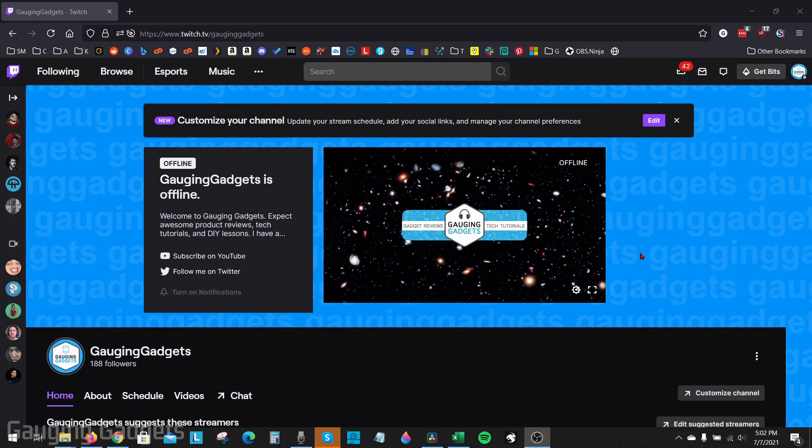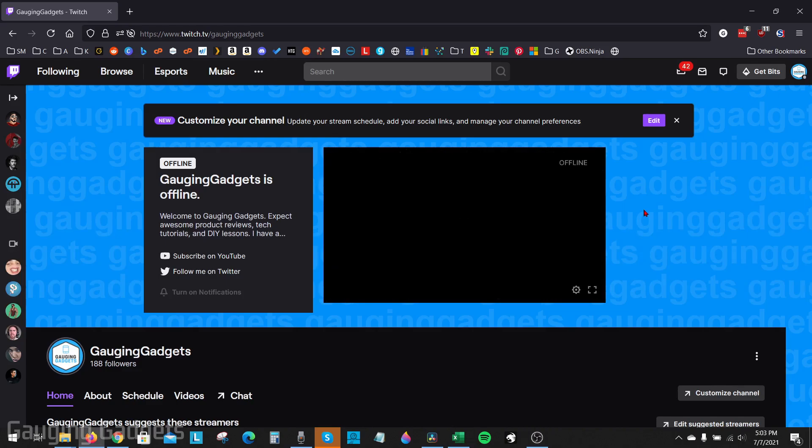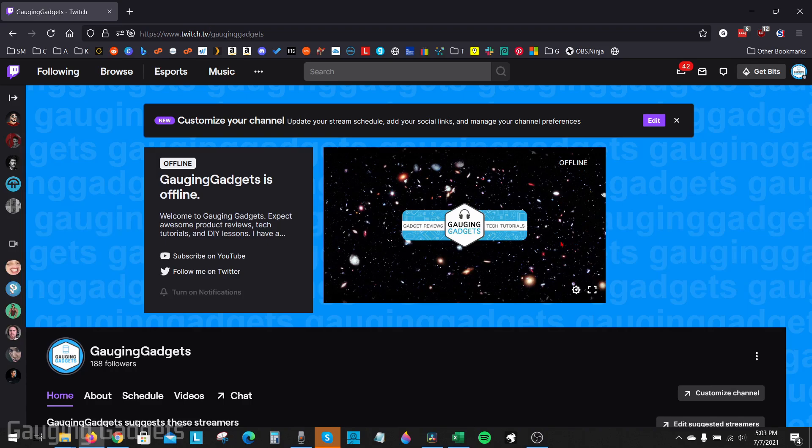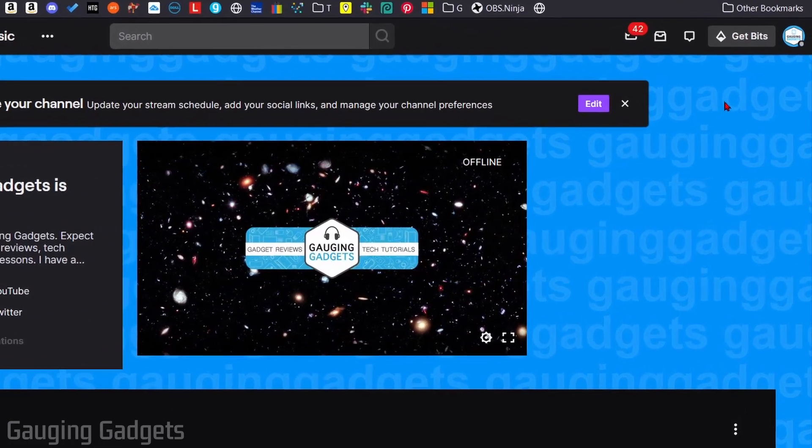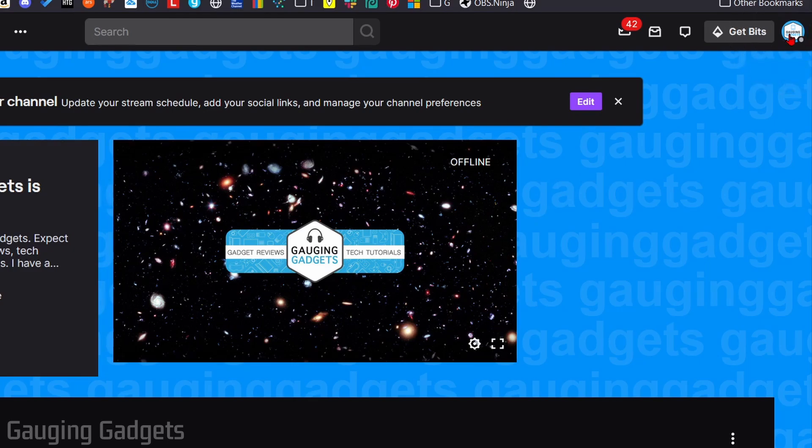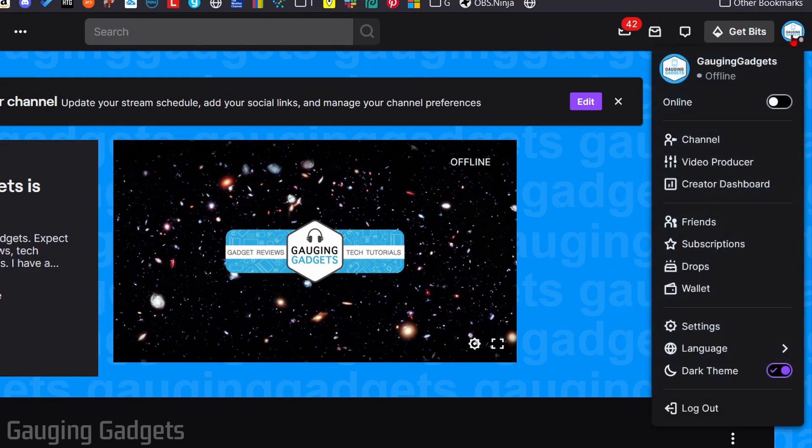To get started with enabling mature content on your Twitch channel, the first thing you need to do is simply go to twitch.tv in your browser and then log into your account. Once you're logged into your account, go up into the top right, select your profile image, and then go down and select Creator Dashboard.